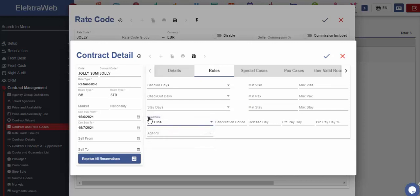Under fixed price field, we can set on what type of pricing should be done after the end of the contract. Let's assume we have reservations that started before the end of the contract period. If we select check-in option, system will continue to calculate the prices even after the end of the contract.